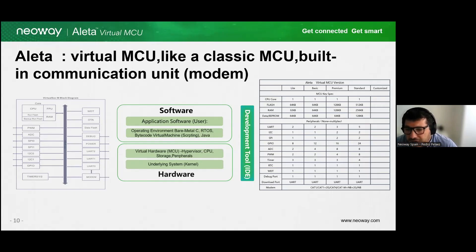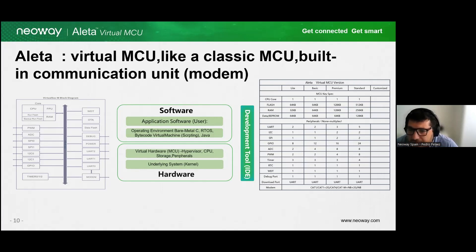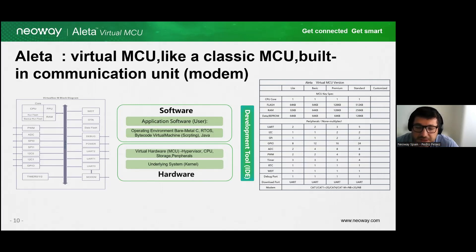These buses allow for seamless communication and integration of various hardware peripherals, providing robust and comprehensive solutions for IoT applications. On the virtual side, the management of these features operates in the same manner as an MCU. Aleta's virtualization layer abstracts the physical hardware, enabling software portability and flexibility. This means that developers can interact with the physical resources through a virtualized interface, simplifying development and reducing time to market.